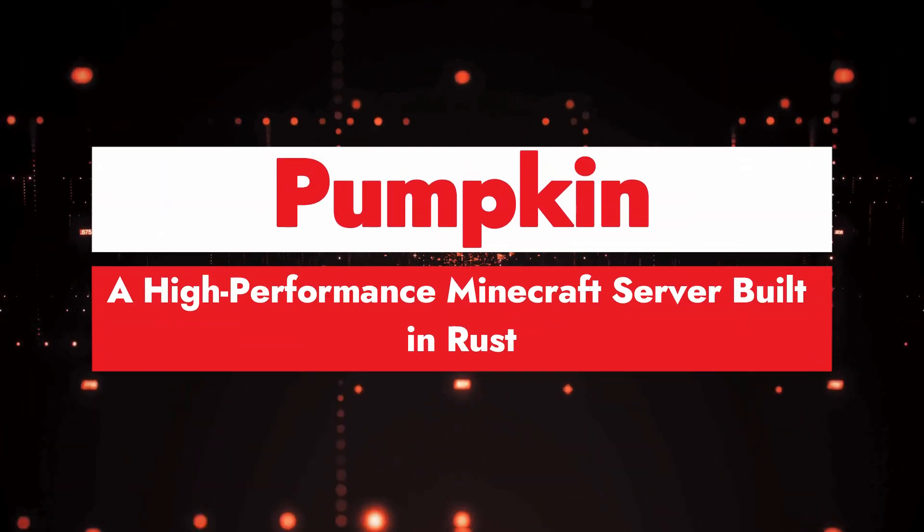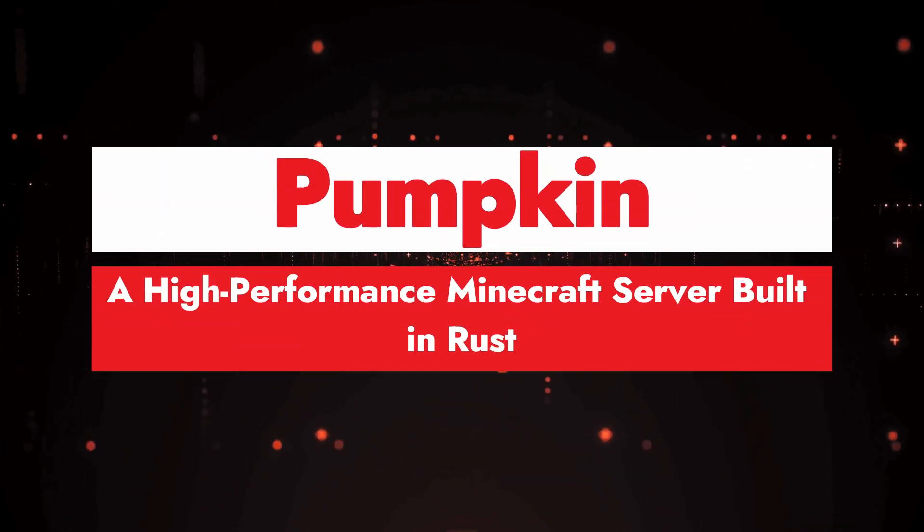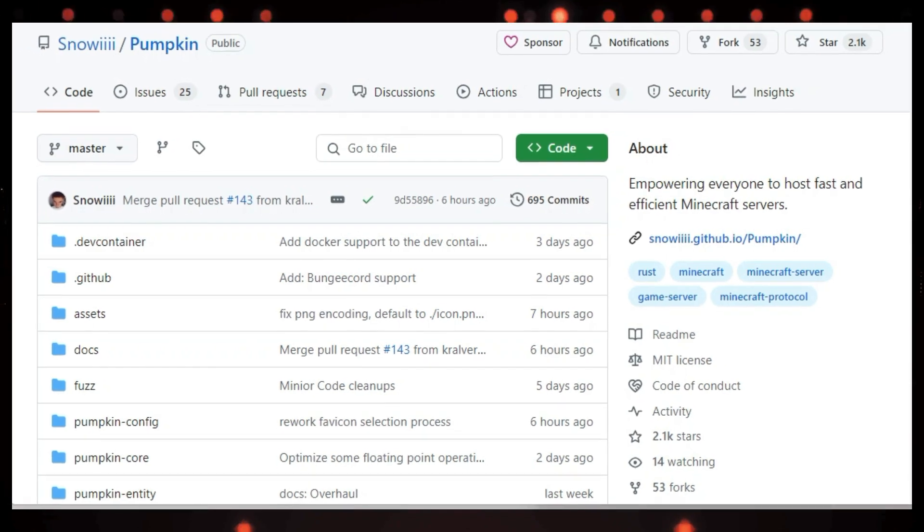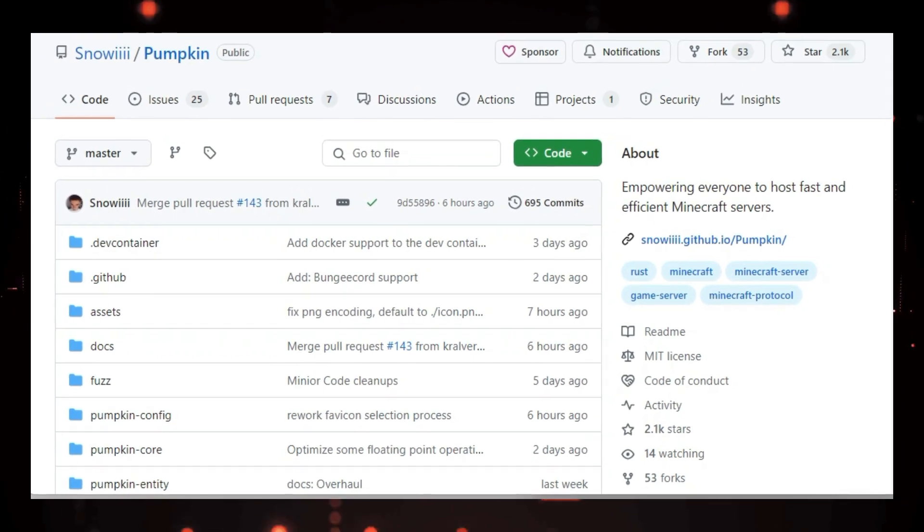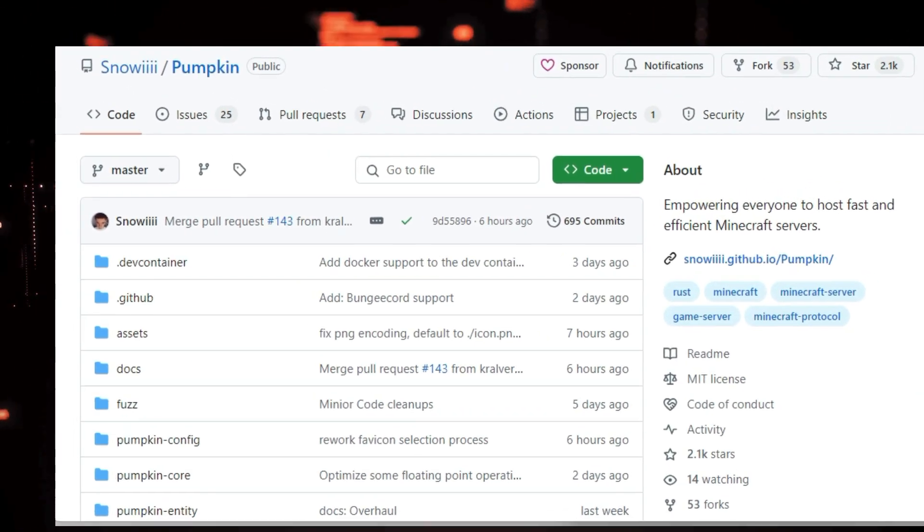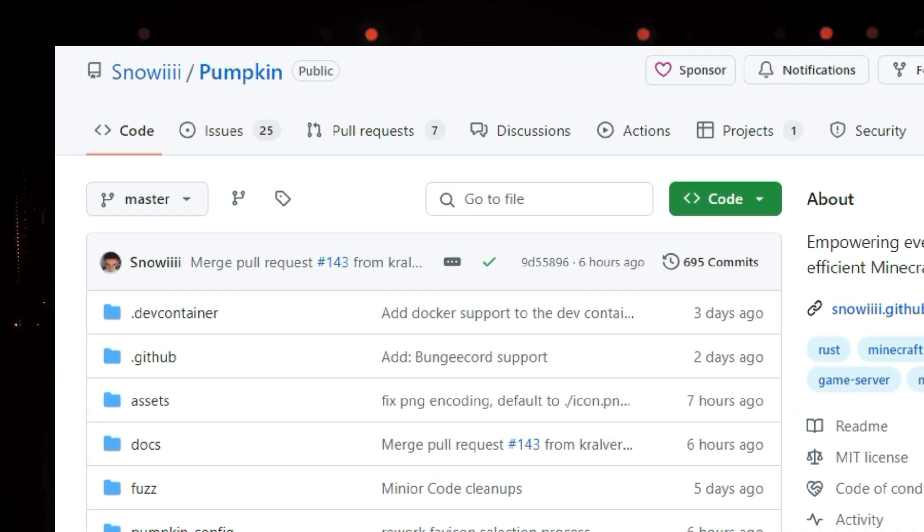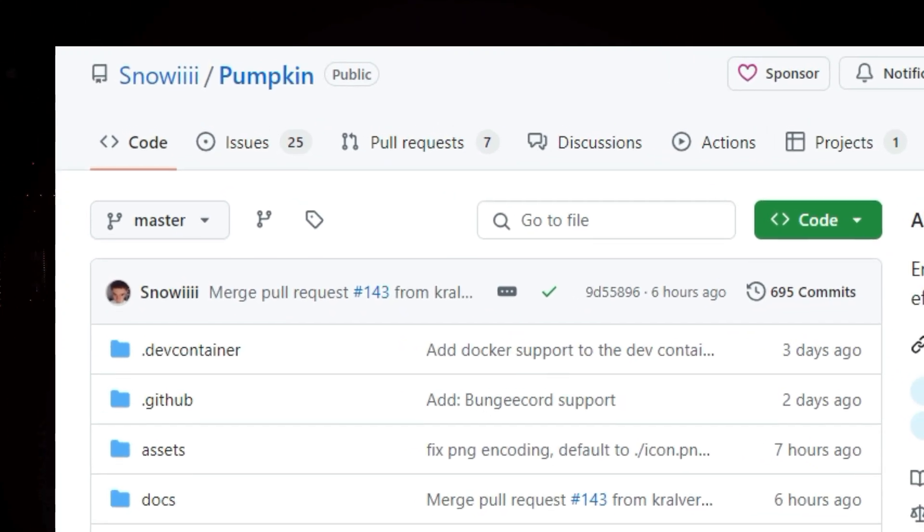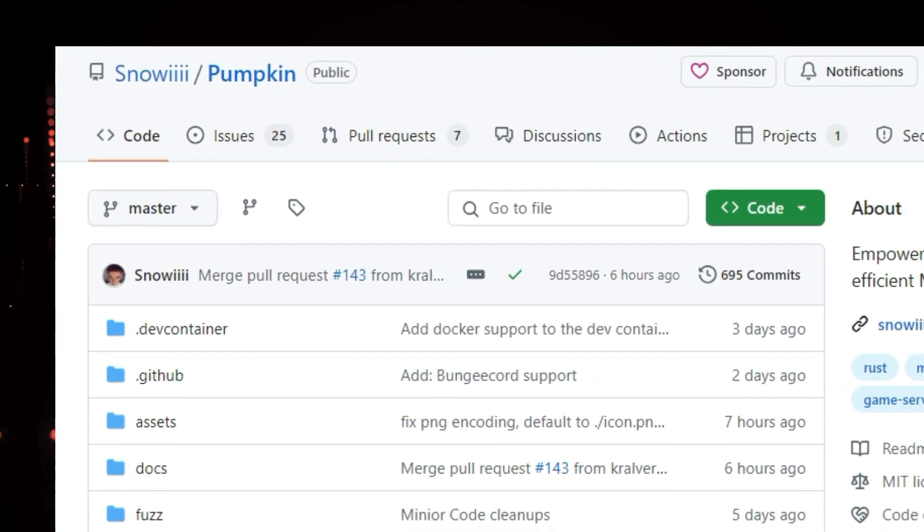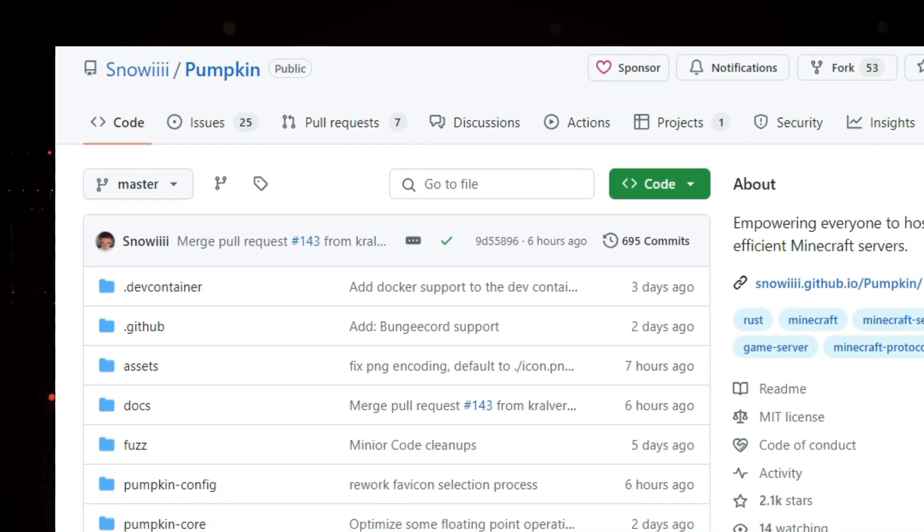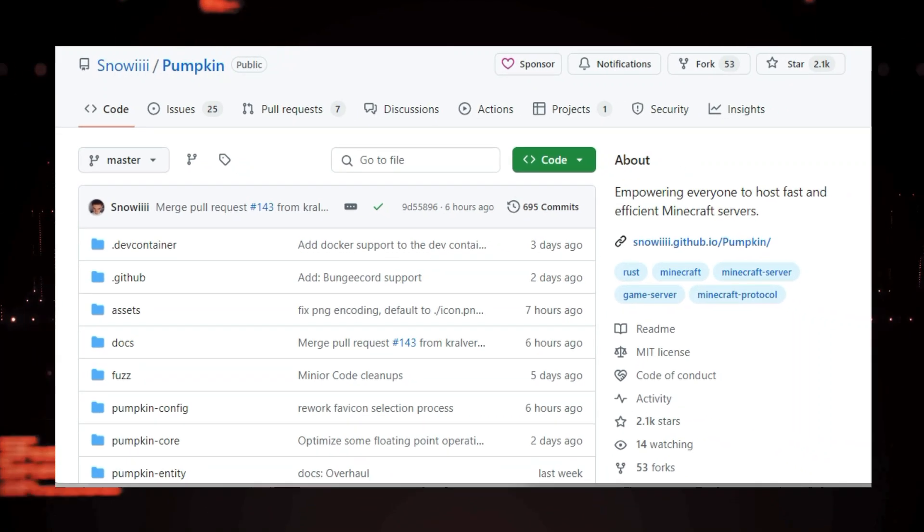Project number eight, Pumpkin, a high performance Minecraft server built in Rust. Hey gamers and tech enthusiasts, have you ever wished for a faster, more efficient way to host your Minecraft server? Today, we're taking a look at Pumpkin, a groundbreaking project that aims to revolutionize the way we play Minecraft.